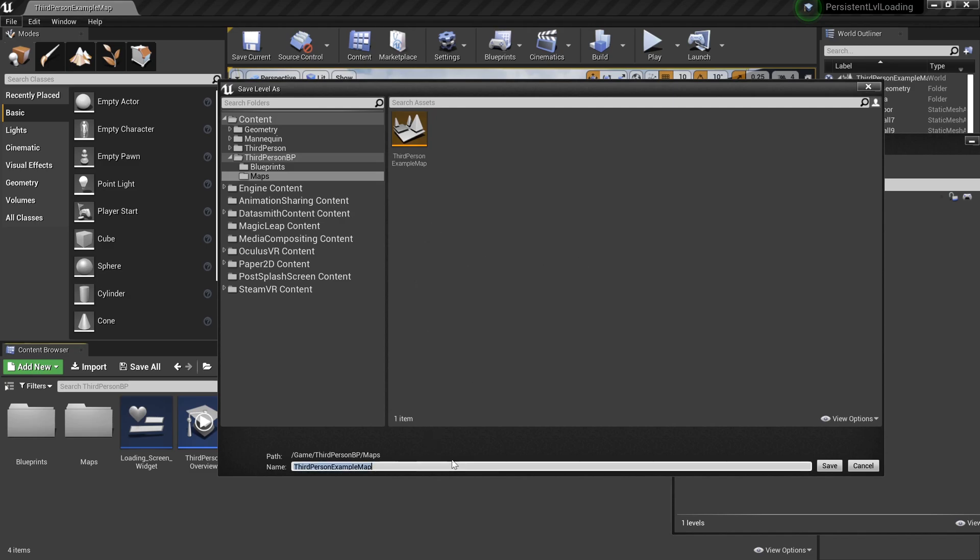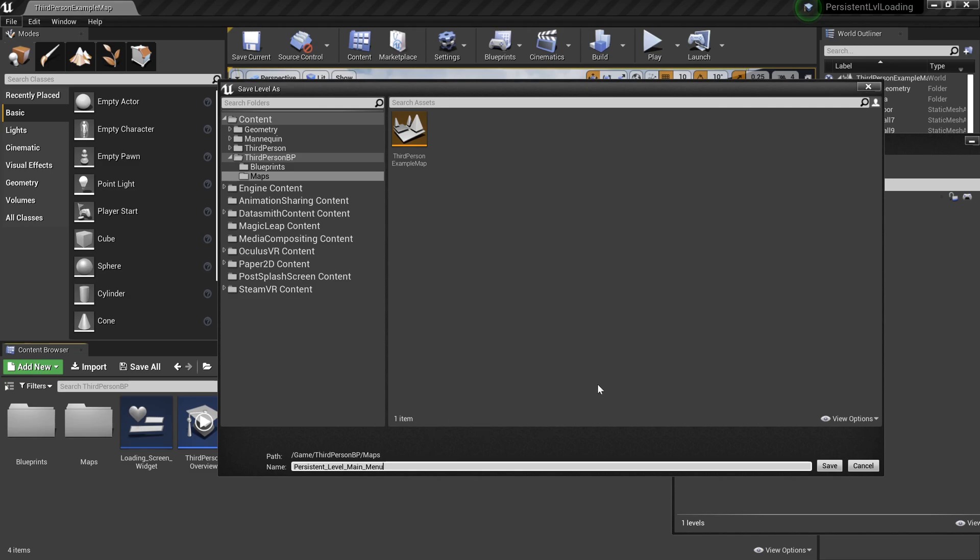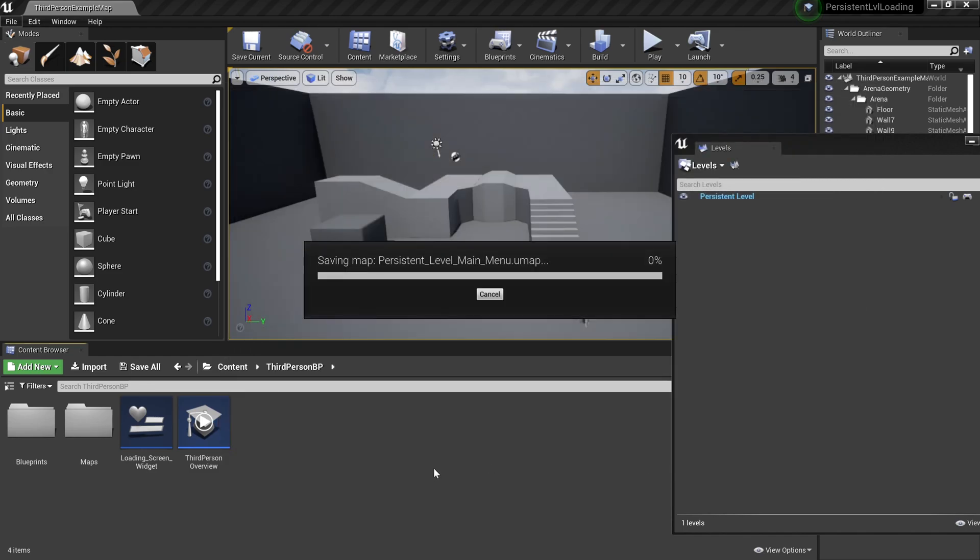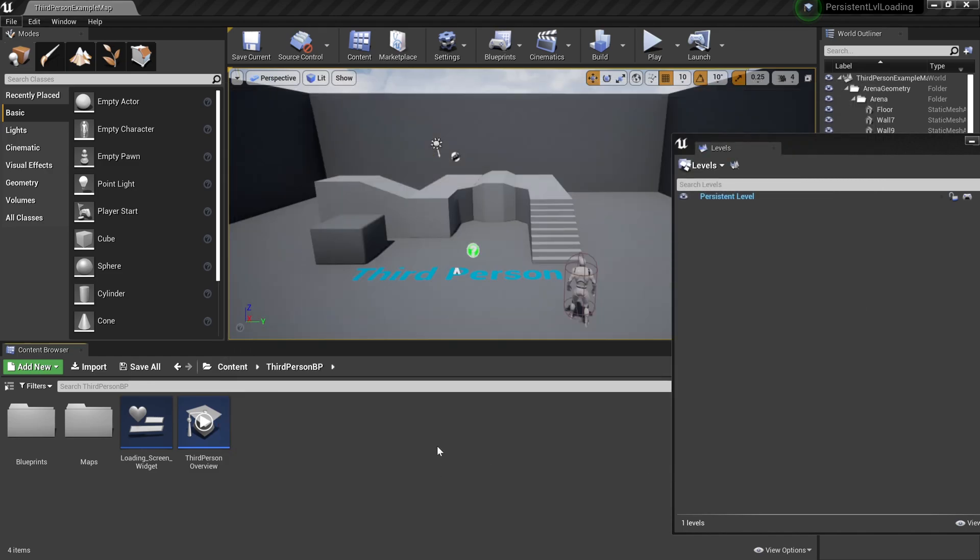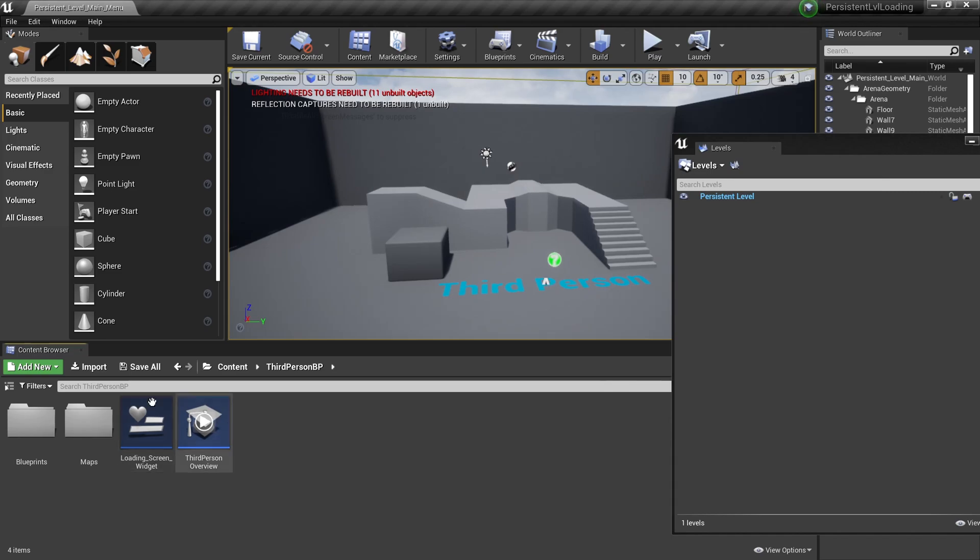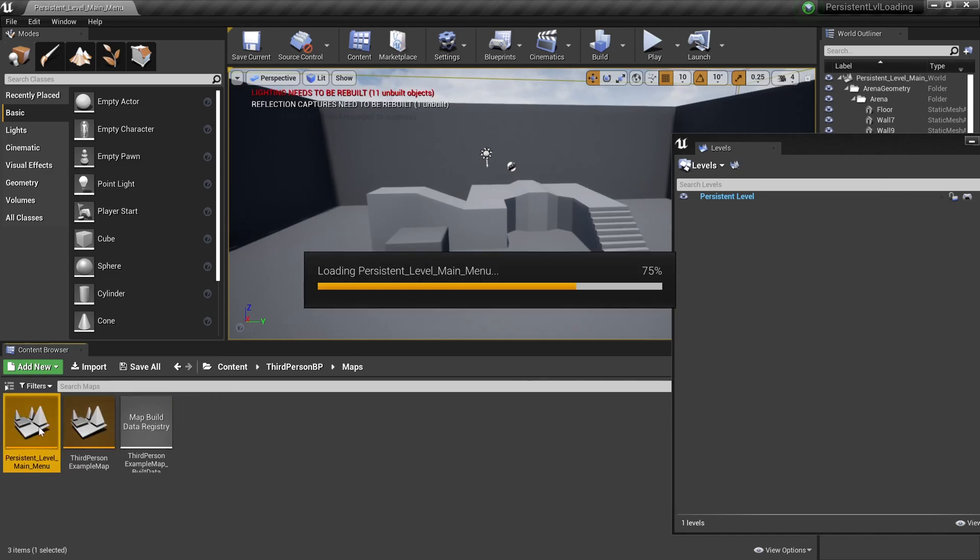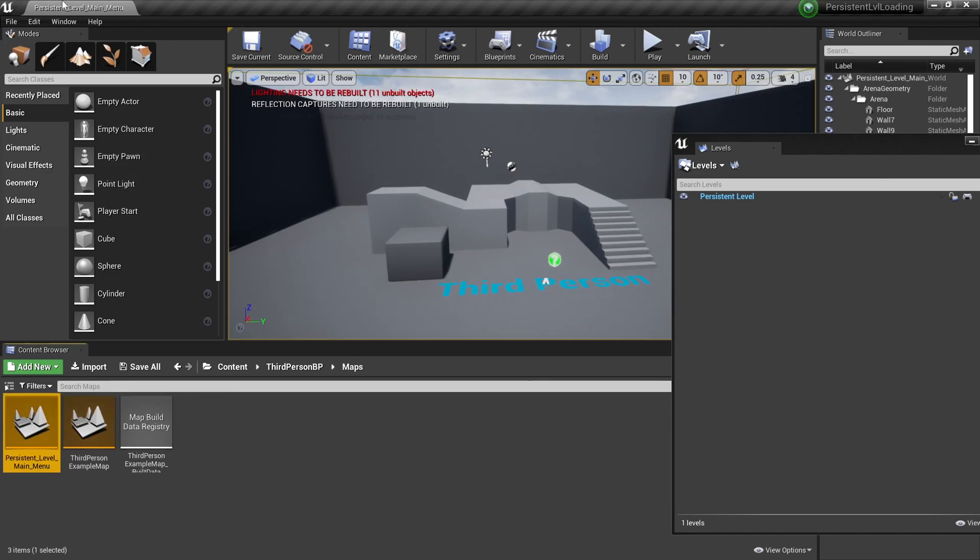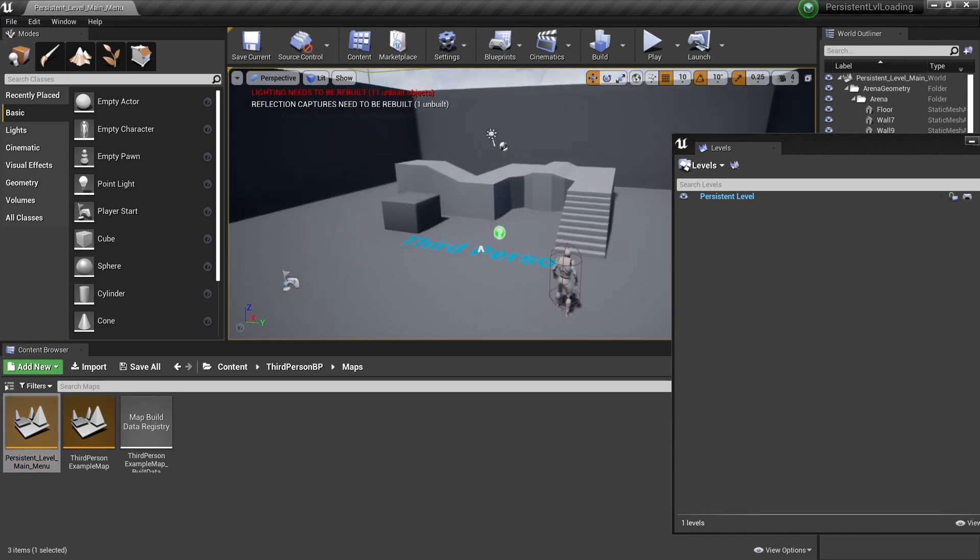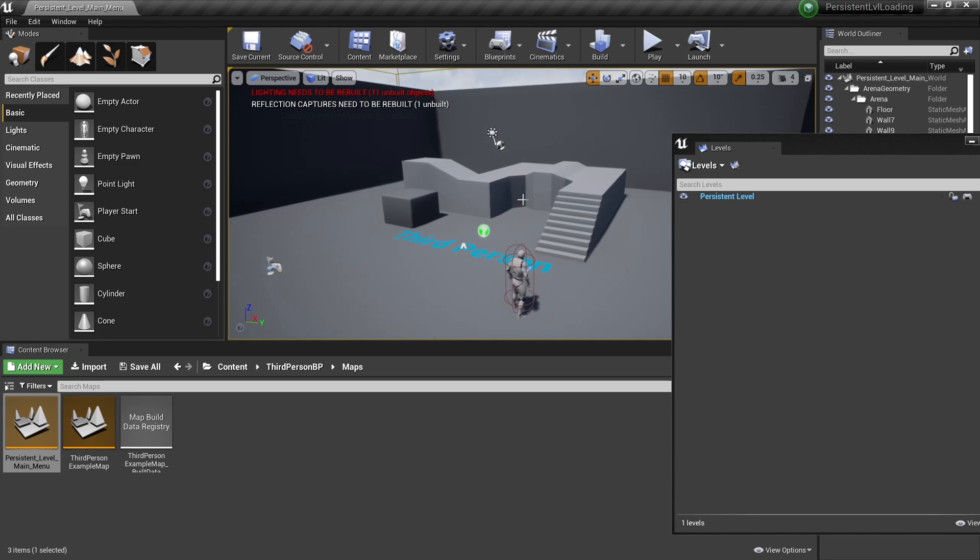Here's what I normally do to create a persistent level. I go to file, save current as, first person blueprint map. I'm just trying to find where the maps folder is. I'm going to call this Persistent Level Main Menu because there are several ways to have a loading screen using persistent level. You can have it from like a main menu type of level or like the game type of level, so you have one level and can jump to the other level using persistent. I will show you that later on. Let's save that.